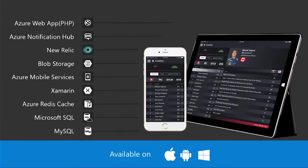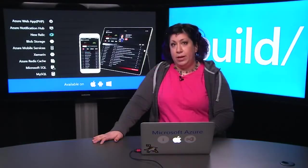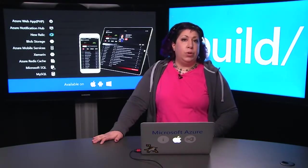You can also have consumer apps — there are a lot of great ones running on App Service. One example is the NASCAR results app, which has a tablet version and a mobile version. This app uses a lot of different Azure services, such as New Relic integration through the Azure store, Xamarin for mobile apps, Redis, Microsoft SQL, and MySQL. Their website actually used PHP, which shows that Azure supports more than just .NET.